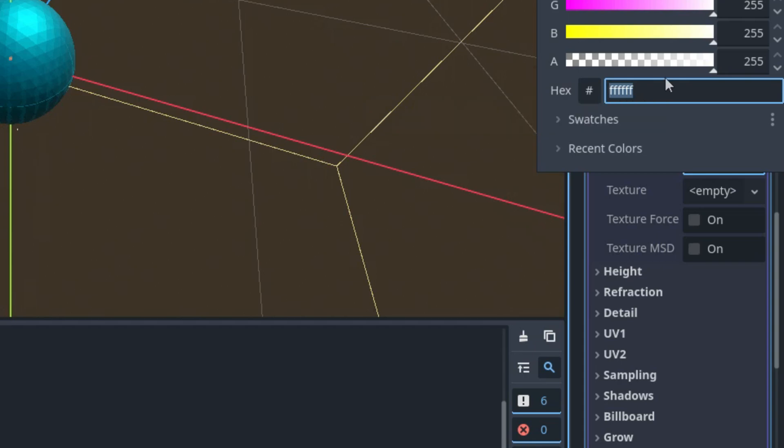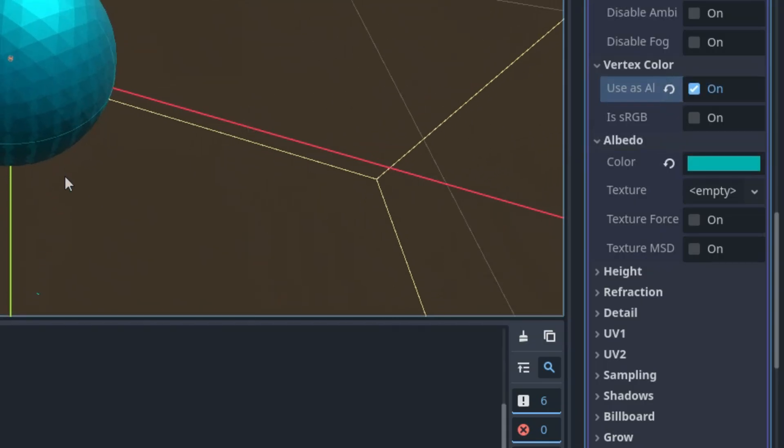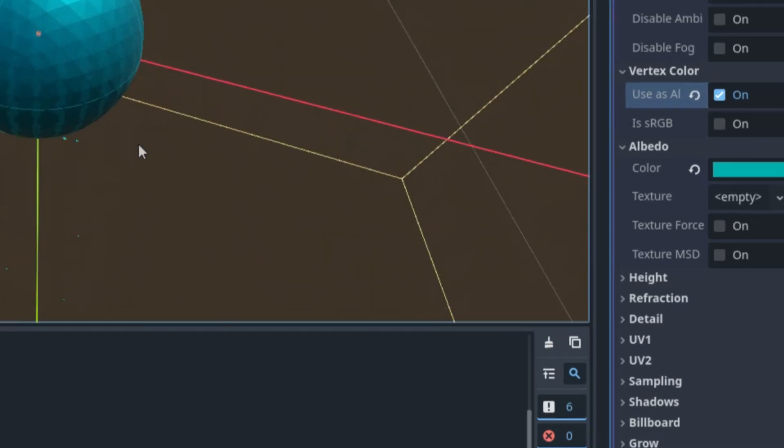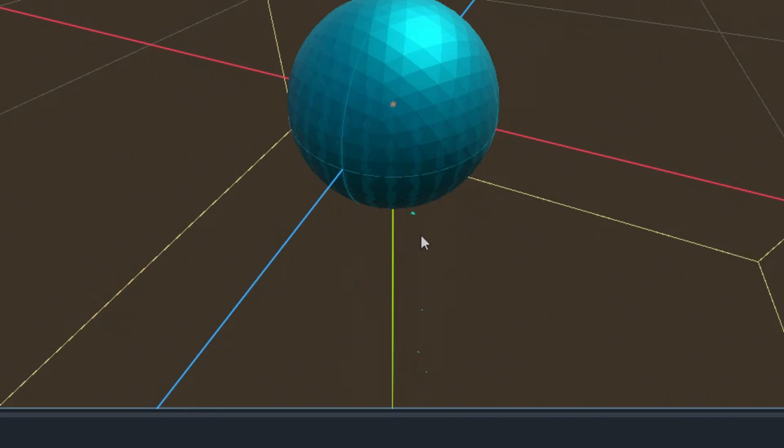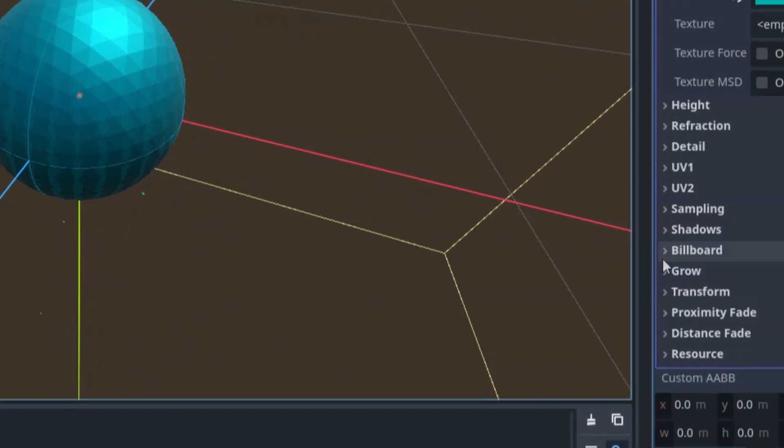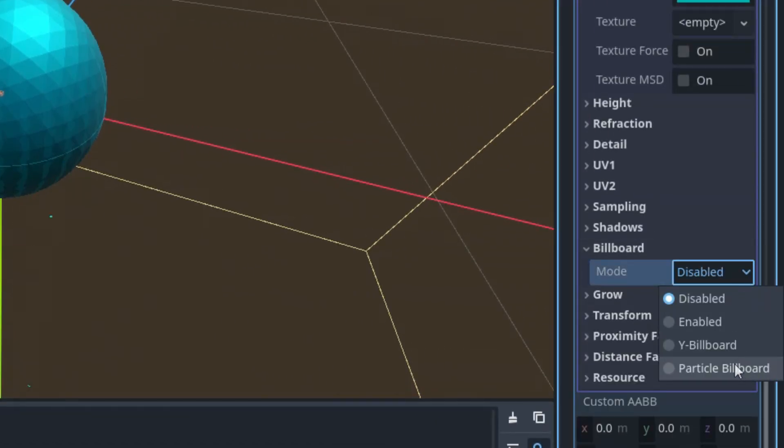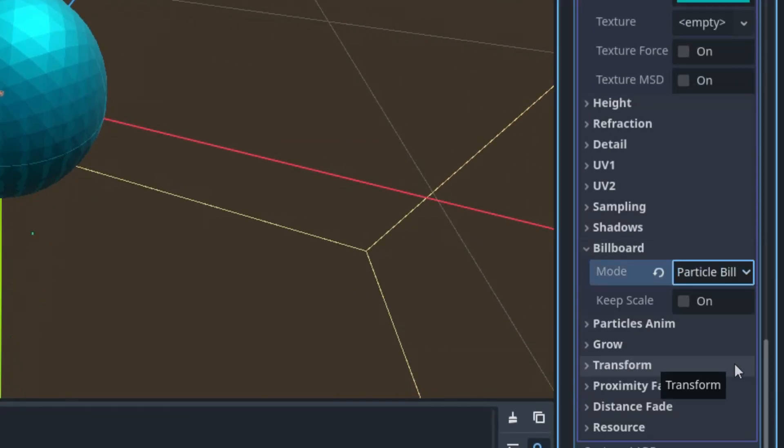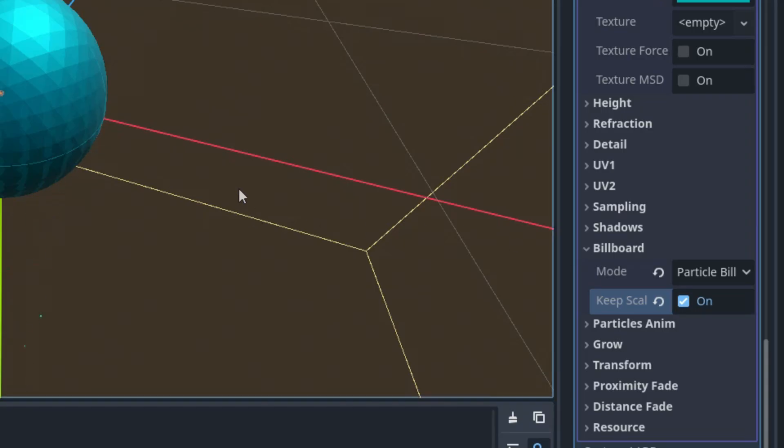And finally in the Albedo section, let's color the particles. I think that the color I used in the game was 0000ae. If I zoom in, we can see them better how they are falling down. And of course we want all particles to face the camera, so let's scroll down to the Billboard section and select 'Particle Billboard' and also check the 'Keep Scale' option so we make the particles scalable.